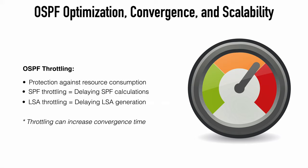These throttling techniques can delay SPF calculations in the case of SPF throttling, and can also slow down the frequency at which LSAs are generated in the case of LSA throttling. It's worth noting that although this does make OSPF more efficient, it also increases the convergence time. So, that's an important consideration.